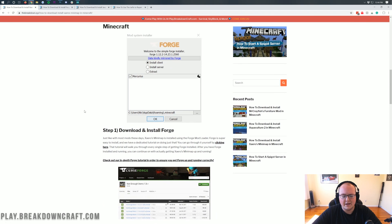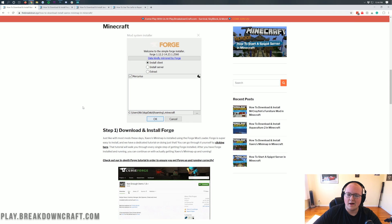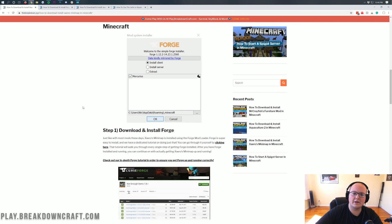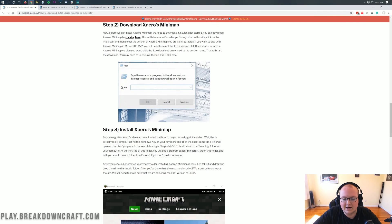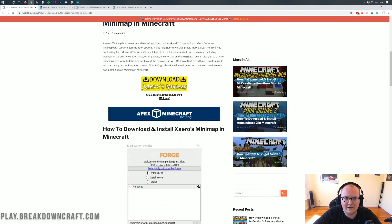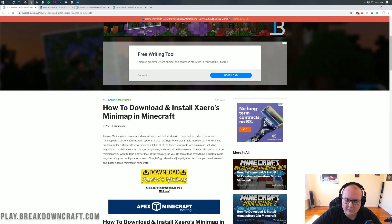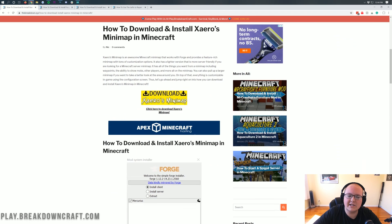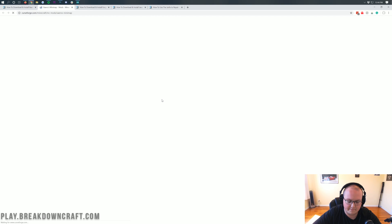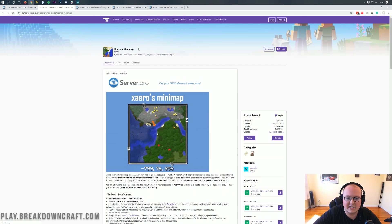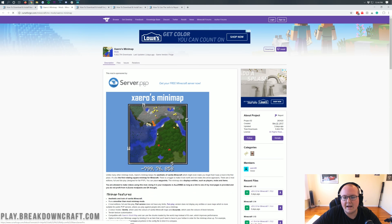So if I go too fast or too slow, you can go through it at your own pace on this text tutorial. However, if you're following along with the video, just come to this page and then click on this yellow Download Xero's minimap button. Go ahead and click on that, and it's going to take us here to Xero's minimap.